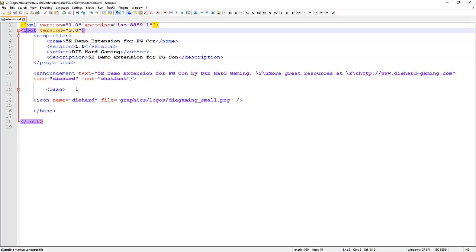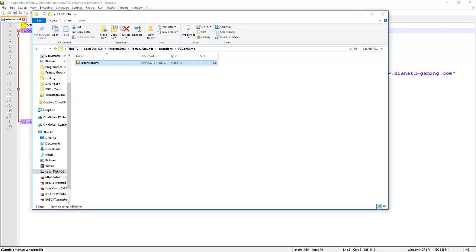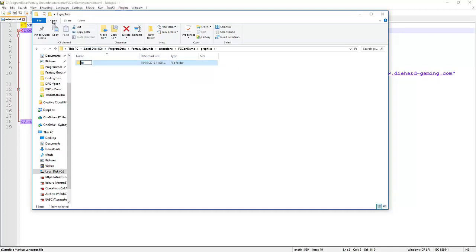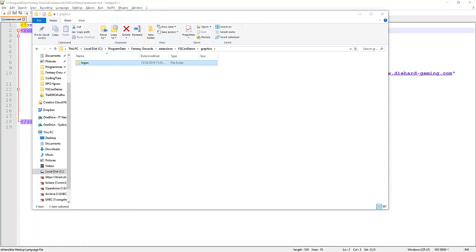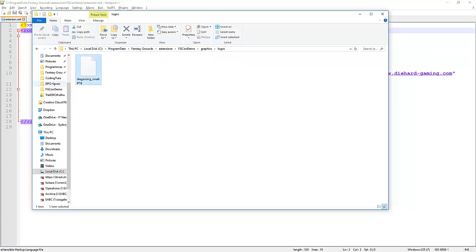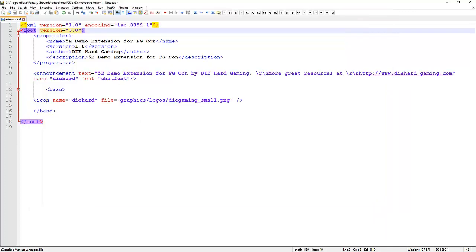We've got an icon here called diehard. Diehard is defined further down — it's a type icon, its name is diehard, and it points to graphics/logos/diegaming/small.png. Looking at our folder, we don't have that yet, so we're going to create those folders: a graphics folder, inside that a logos folder, and we'll drag in our logo file. That matches the file path specified in the XML. Let's save that.